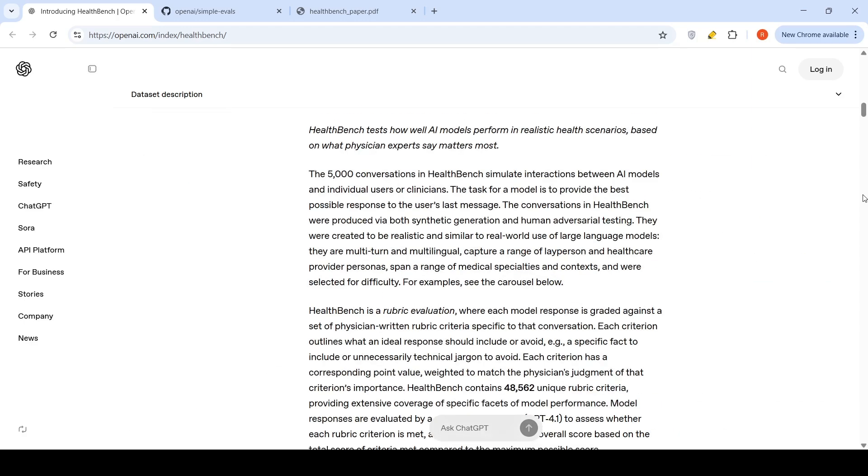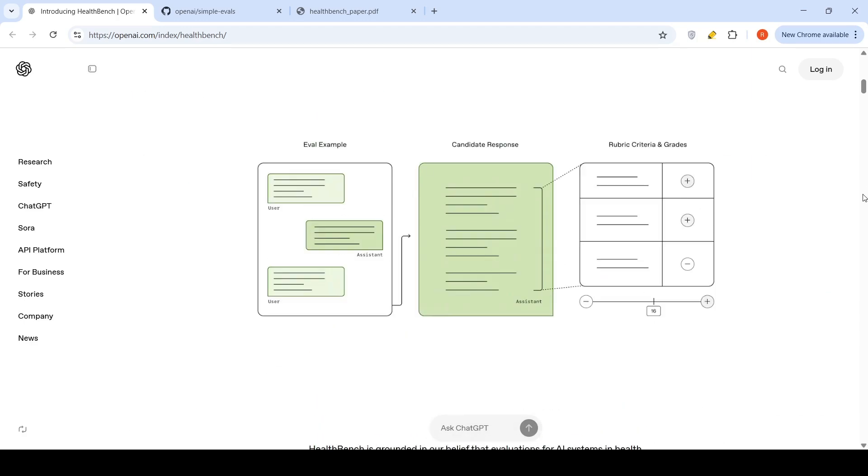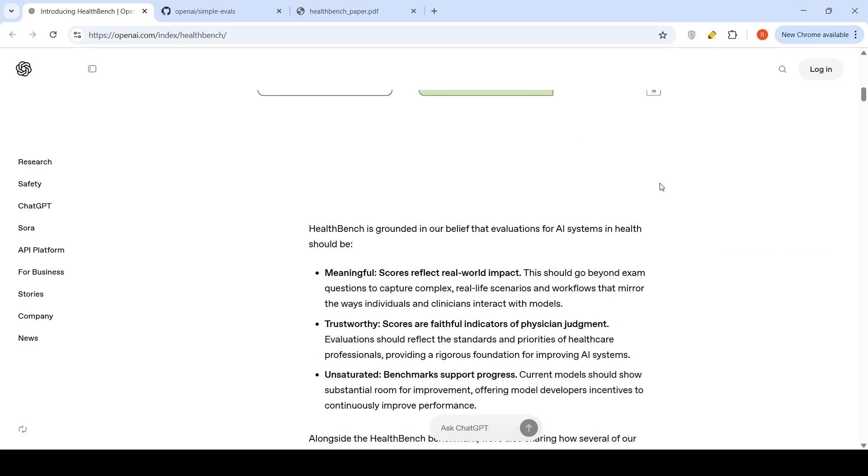This data set looks like you have evaluation example, candidate response, and rubric criteria and grades.